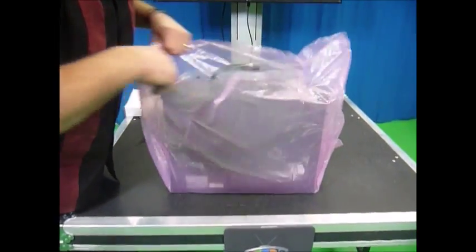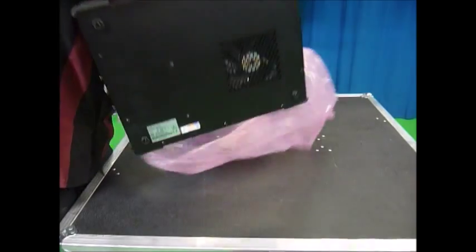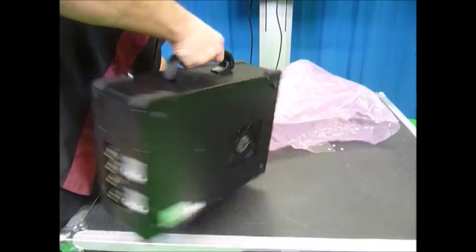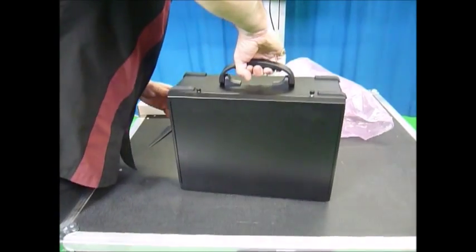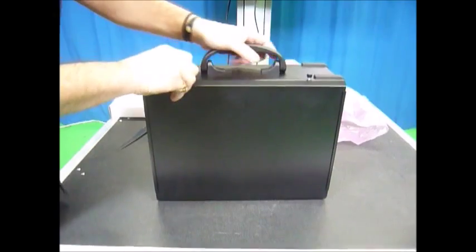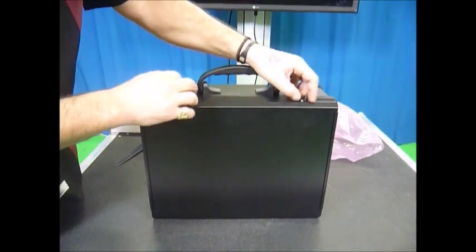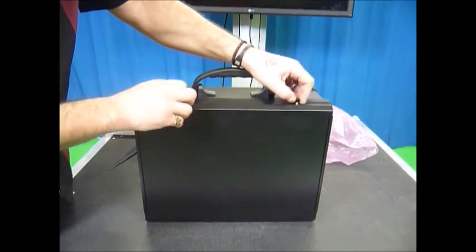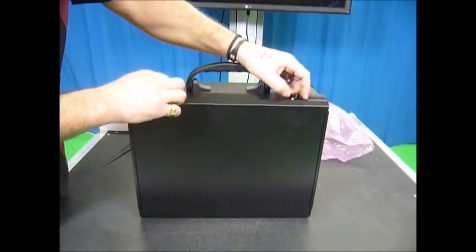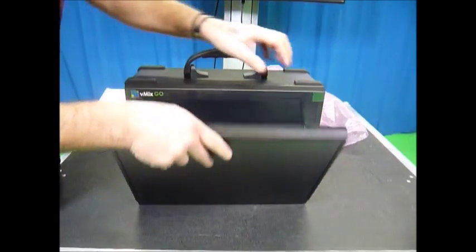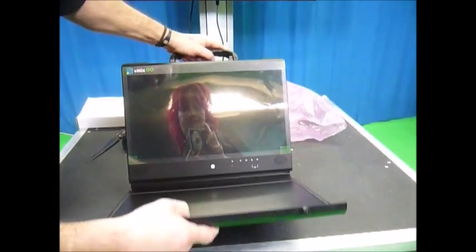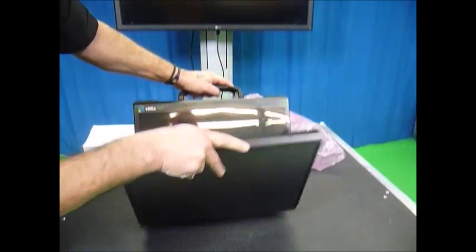All right. So this is really the first system that we've seen come out in a portable platform that is 4K. We've had different systems that are 720 and 1080, but this is the first one that we've seen in the 4K realm.